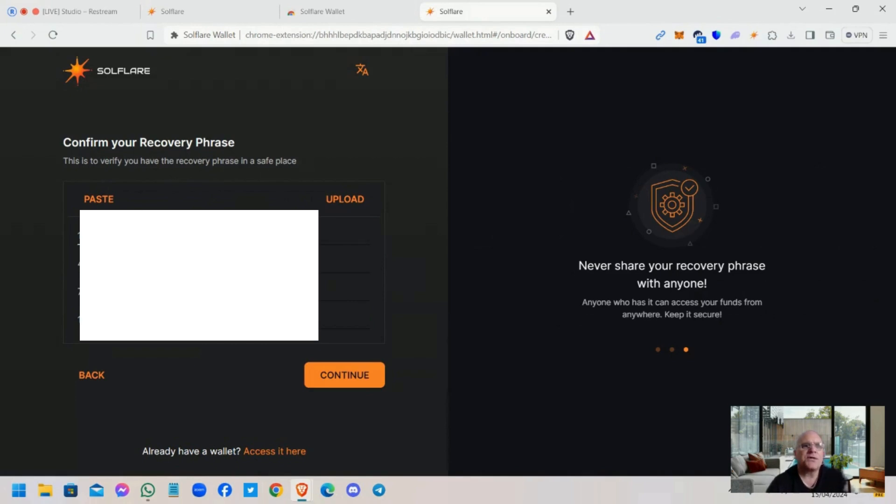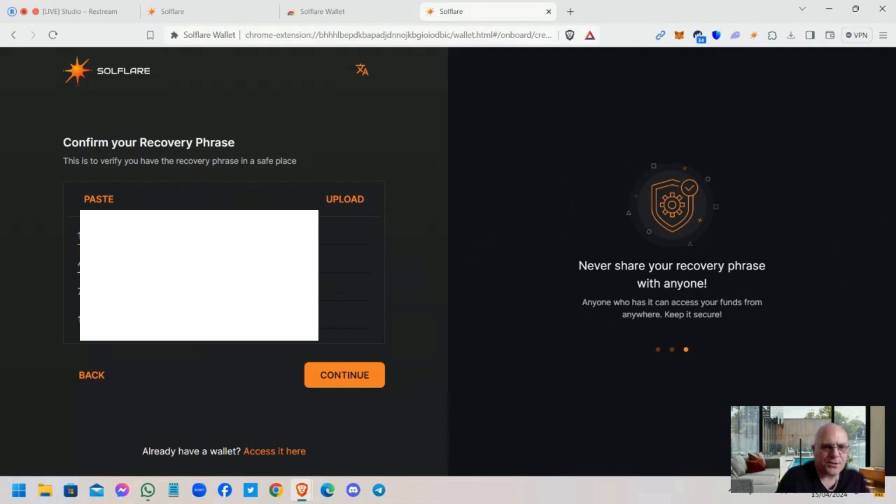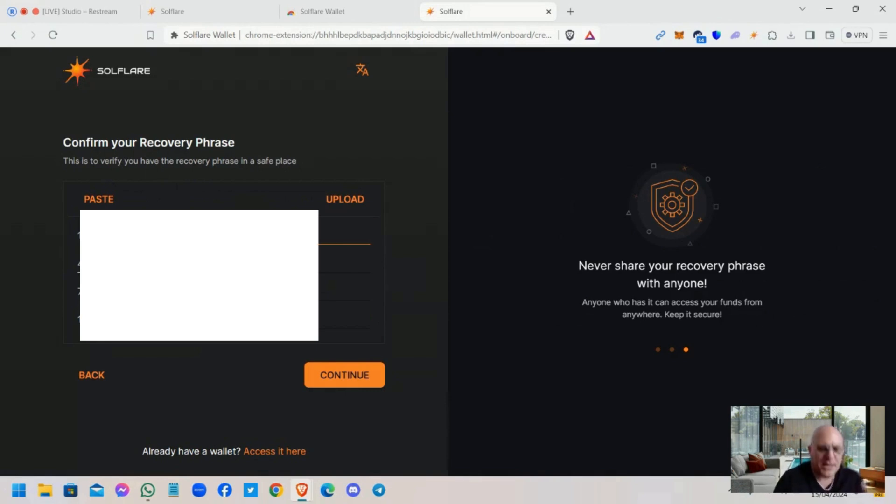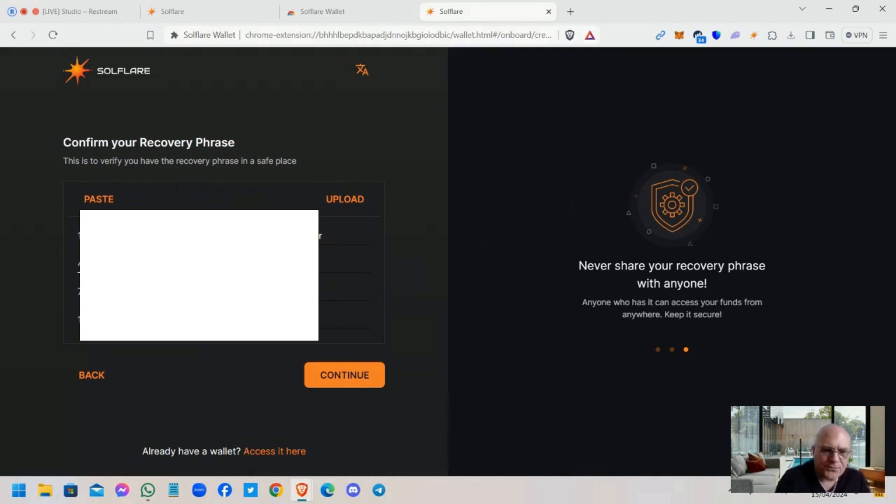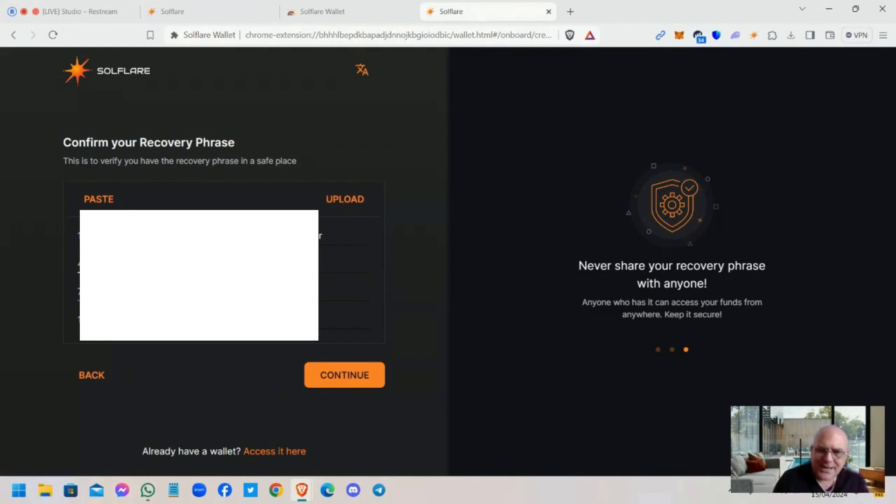Okay, now to confirm it, this is to verify you have the recovery phrase in a safe place. So what you need to do is now write them back in. Okay, so again I'm covering this up. You need to type them back in guys. This is to ensure that you've spelt them correct. It may seem like a laborious exercise at the moment, but believe me guys, you do not want to be losing access to your assets, do you?